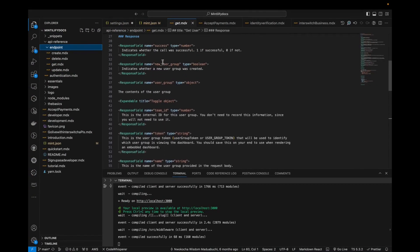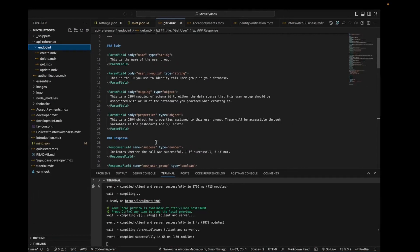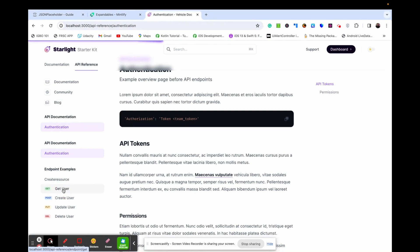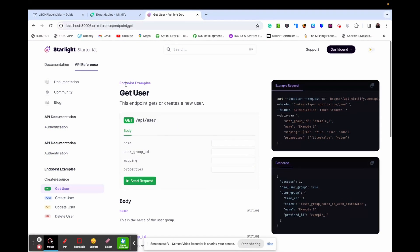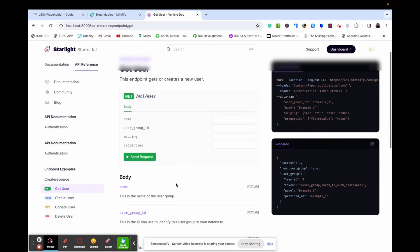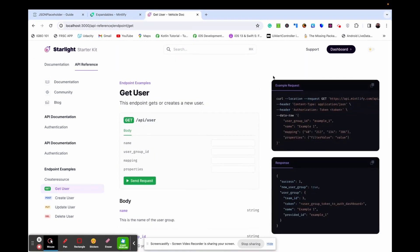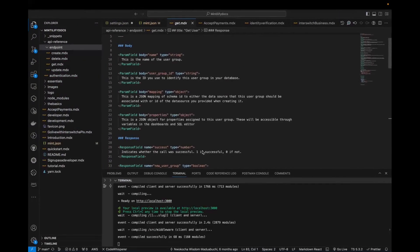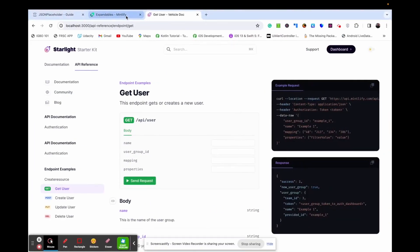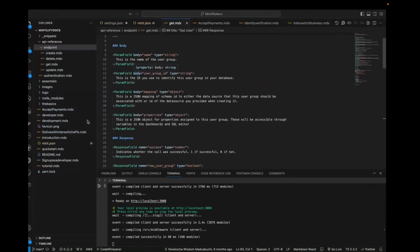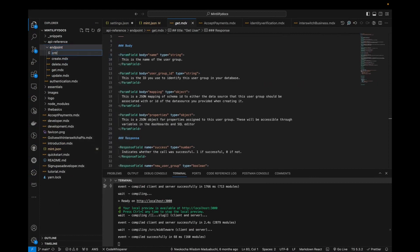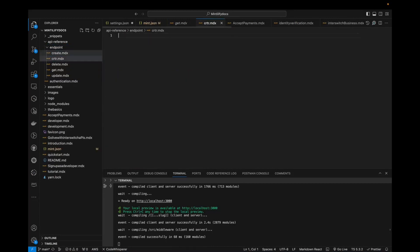We talked earlier about the parameter field and the response field. Clicking on the GET endpoint in Mintlify, you can see the definition and description of the endpoint, the title, the body, and where you can send your request. You also see the body parameters explained, an example request, and a response. When you run it, you'll get something similar to the example shown.